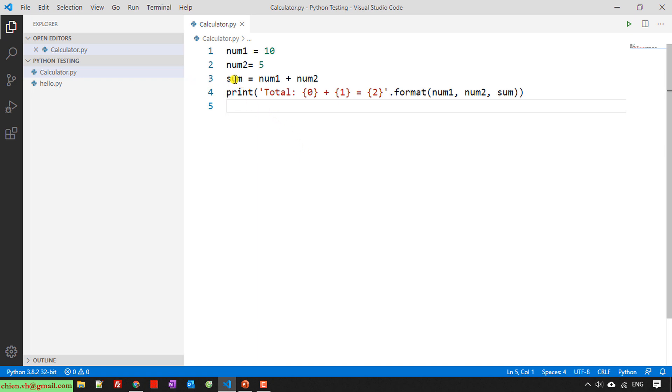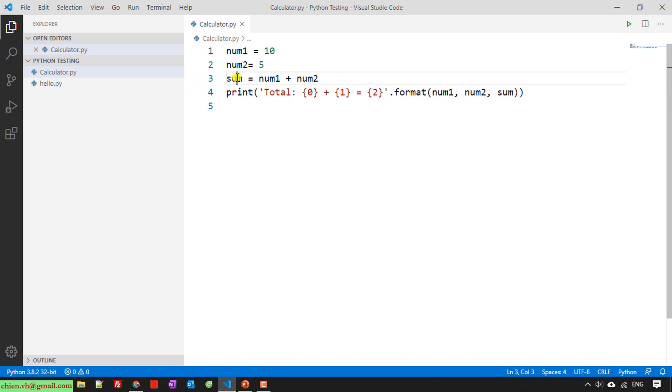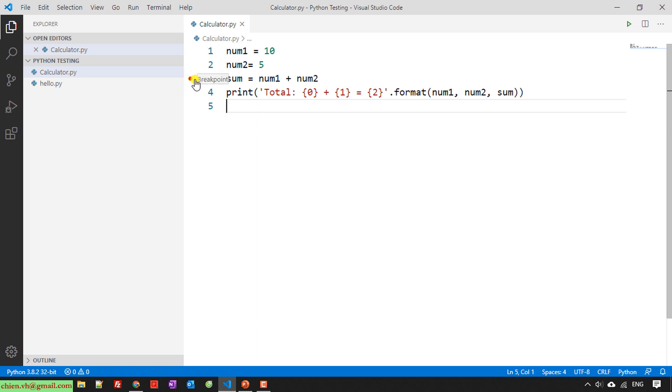I hover to the line here. So for example, I want to debug the summary, so I will hover to line three. And here on the right hand, I have a red circle.